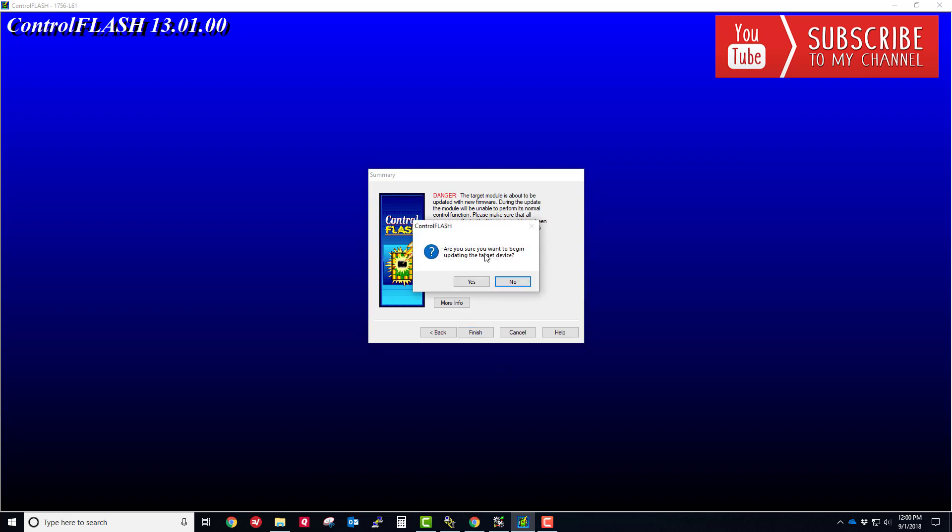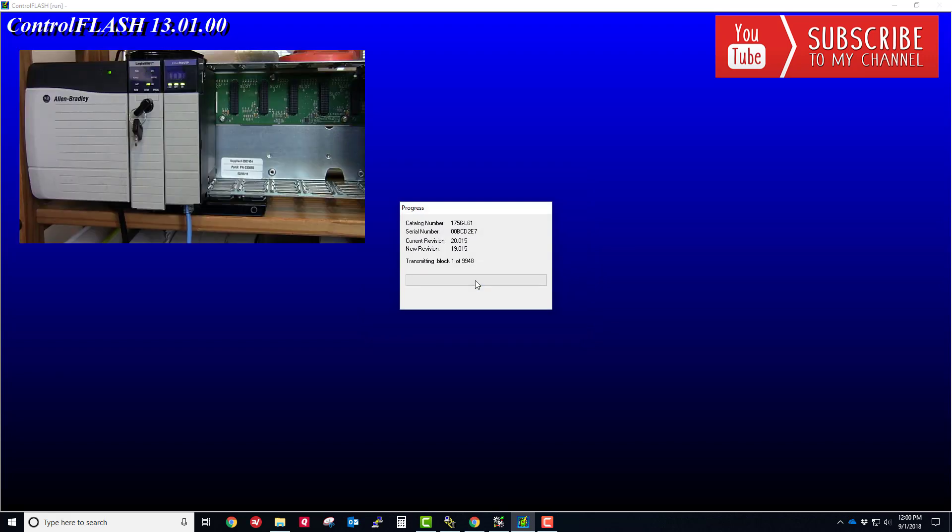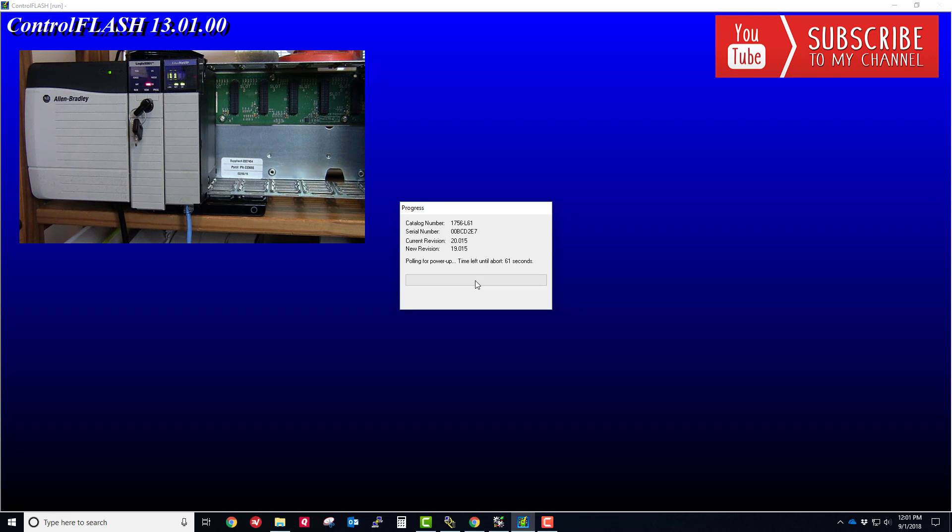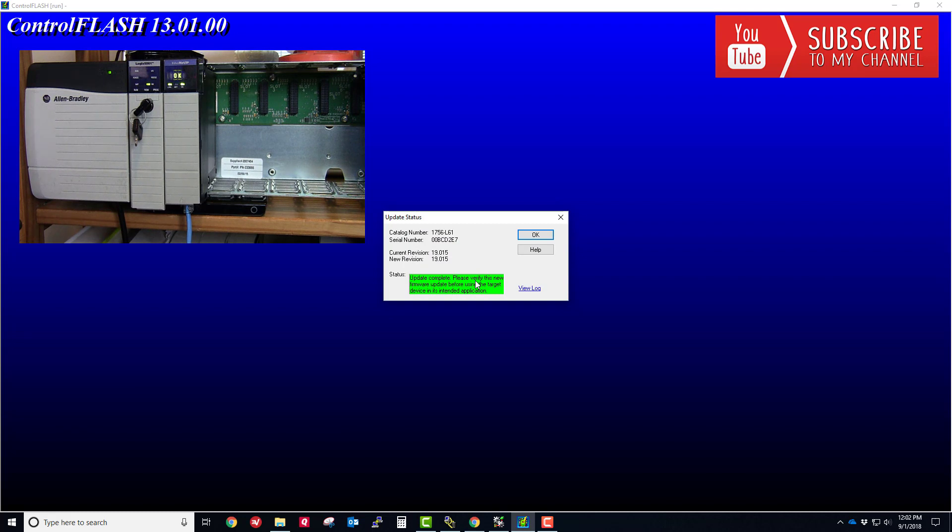It says are you sure you want to begin updating the target device, we're going to choose Yes. Now it's going to start transmitting the blocks to the processor. One thing you want to be mindful of is you don't want to interrupt this process at all, because you could effectively brick the processor and it could be unrecoverable, it could be going in the garbage. So make sure you don't interrupt this process. It's pulling for power up, so now it's going to reboot the processor and load in the new firmware. You can see the okay light is back on on the controller. It looks like everything updated correctly. We get an update complete, we have the new revision of the firmware now installed. That's it.